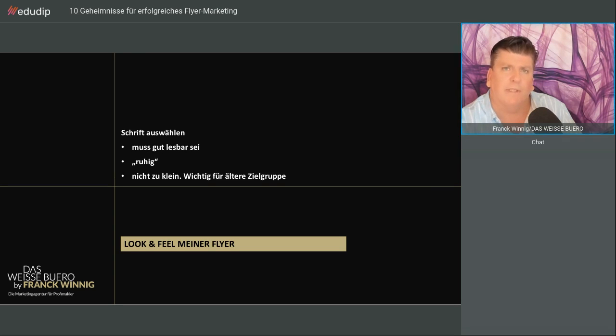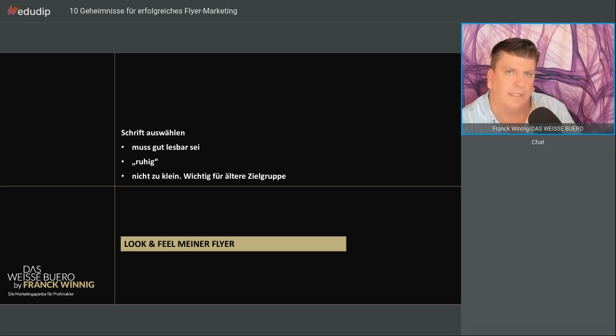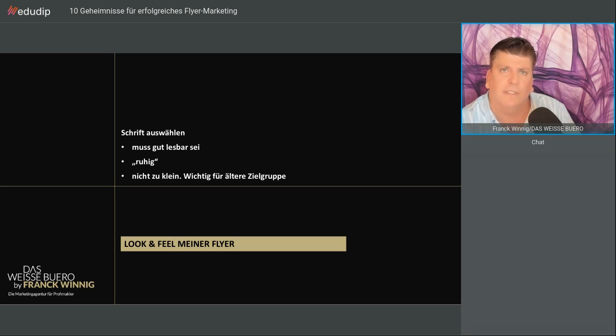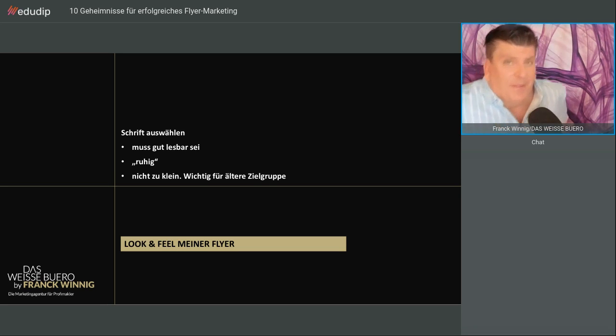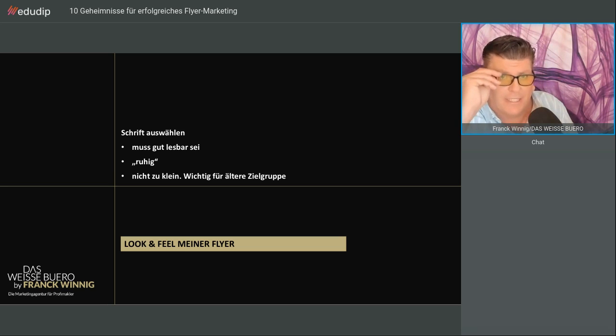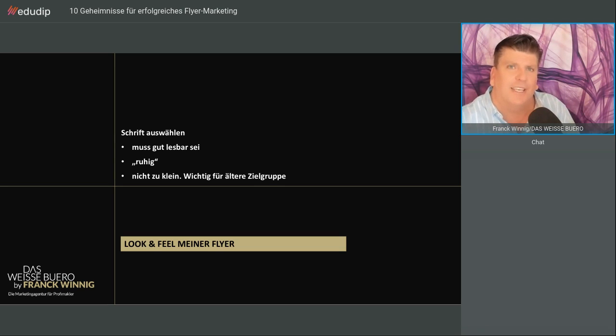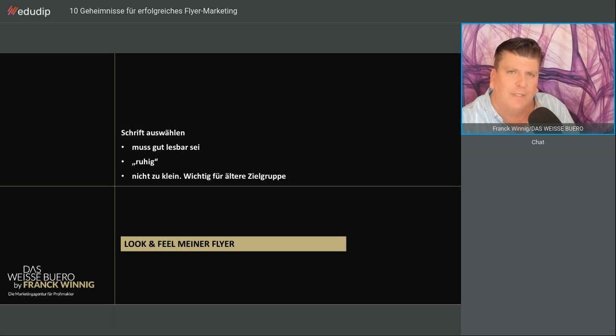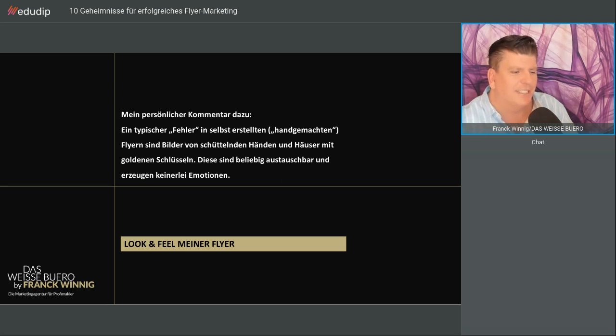Zum Look & Feel gehört, dass Sie eine gut lesbare Schrift auswählen, die ruhig ist, das geht um Serifen, Non-Serifen, die nicht zu klein ist. Das ist wichtig für die ältere Zielgruppe und Menschen wie mich. Ich trage eine stärker werdende Lesebrille und hasse es, wenn man mir kleine Flyer schickt, die ich nicht lesen kann. Warum kann man das nicht lesefreundlicher gestalten?